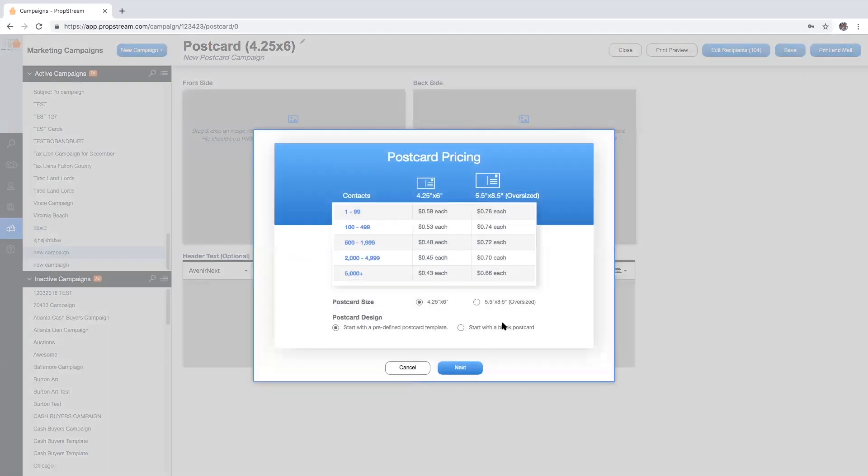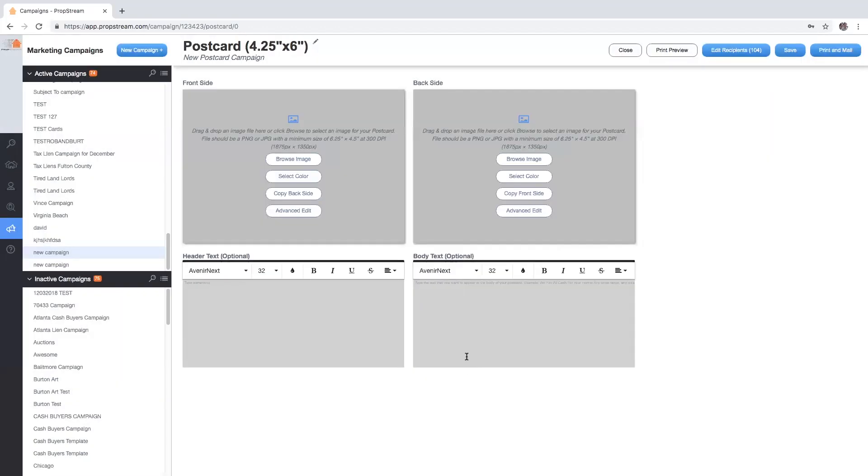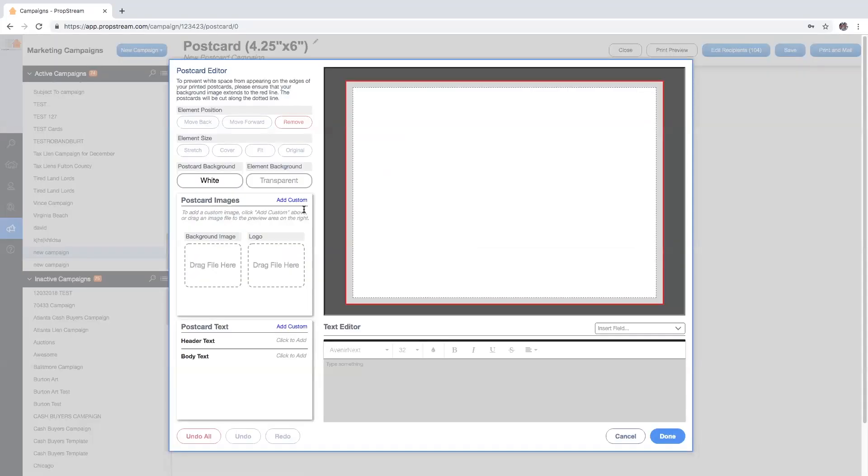You will also have the ability to start with a blank postcard where you can upload your own design or create one from scratch using the advanced edit feature.